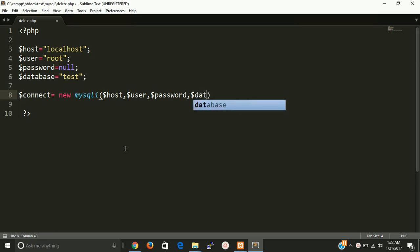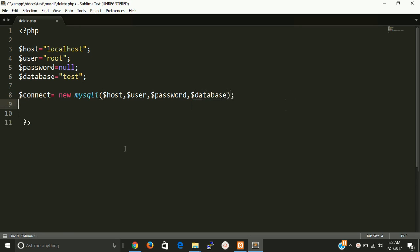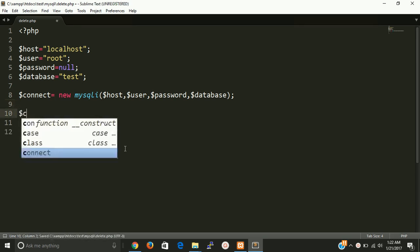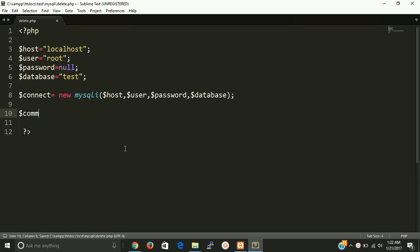So our connection is created. Now we need a command that we want to run, so we are going to delete some data from table with PHP.